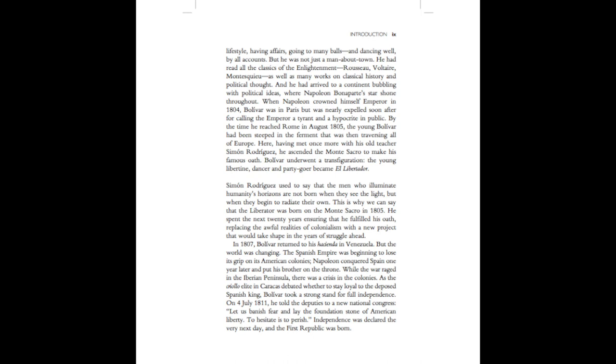Here, having met once more with his old teacher Simon Rodriguez, he ascended the Monte Sacro to make his famous oath. Bolivar underwent a transfiguration. The young libertine, dancer, and party-goer became El Libertador. Simon Rodriguez used to say that the men who illuminate humanity's horizons are not born when they see the light, but when they begin to radiate their own. This is why we can say that the Libertador was born on the Monte Sacro in 1805.